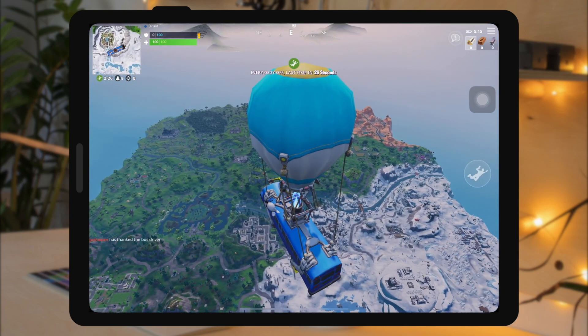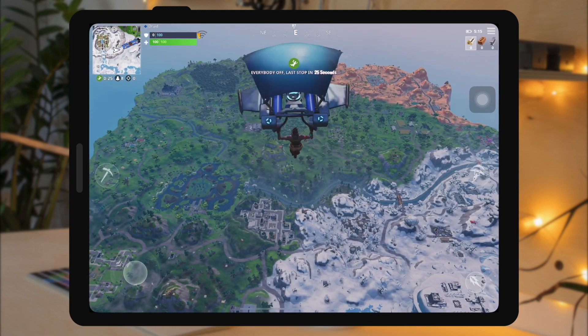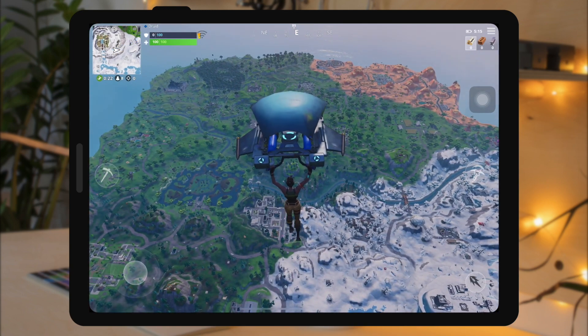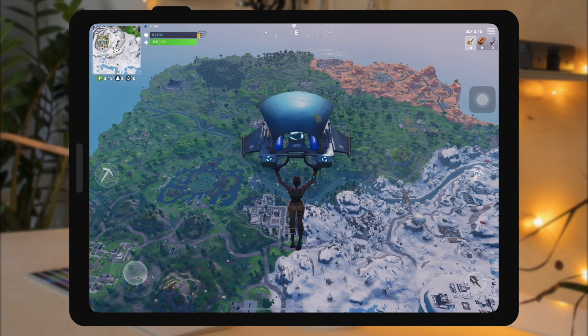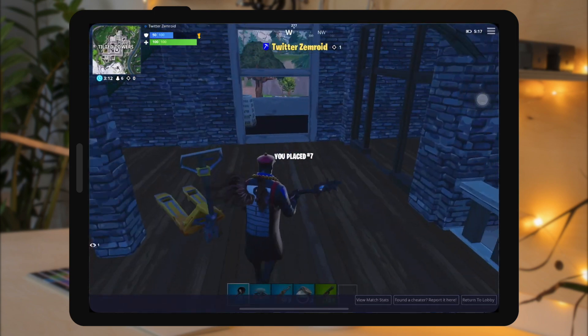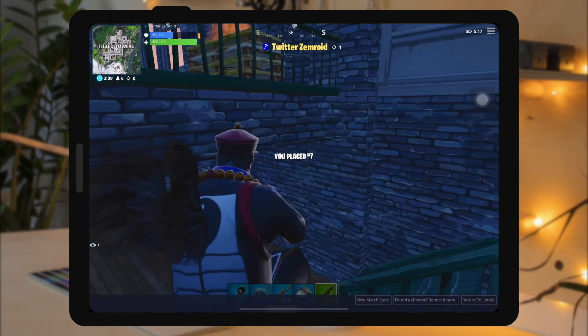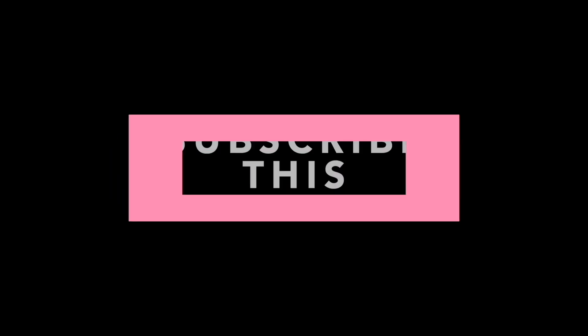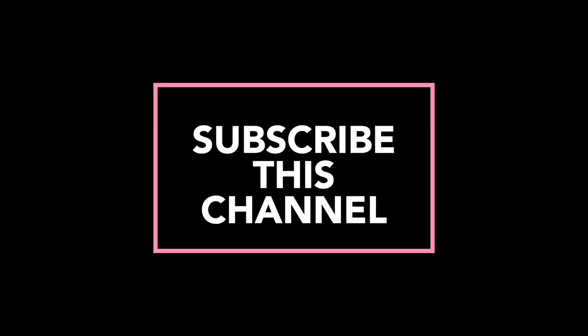Thanks for watching this video and please subscribe to this channel to get more videos. Thank you. I'll see you next time.